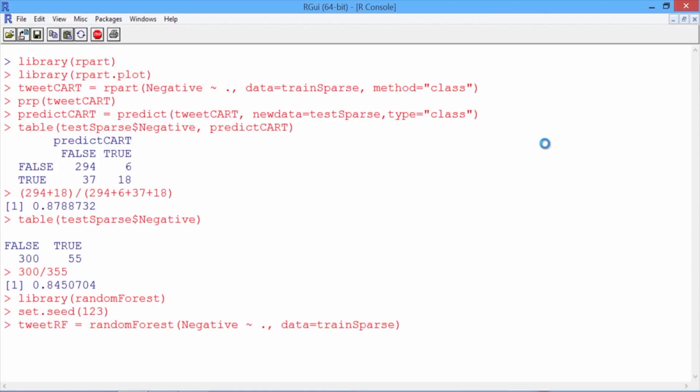The random forest model takes significantly longer to build than the CART model. We've seen this before when building CART and random forest models, but in this case the difference is particularly drastic. This is because we have so many independent variables, about 300 different words. So far in this course, we haven't seen data sets with this many independent variables. So keep in mind that for text analytics problems, building a random forest model will take significantly longer than building a CART model.